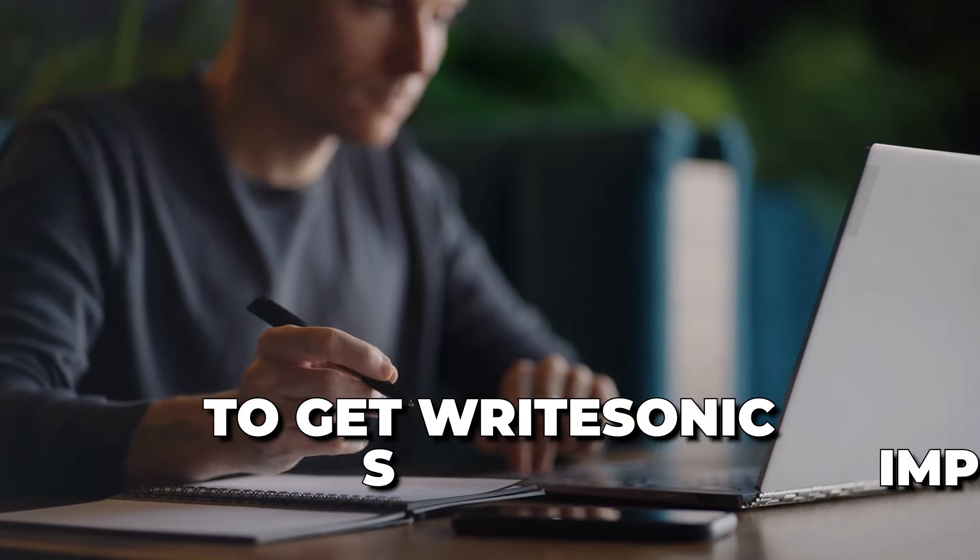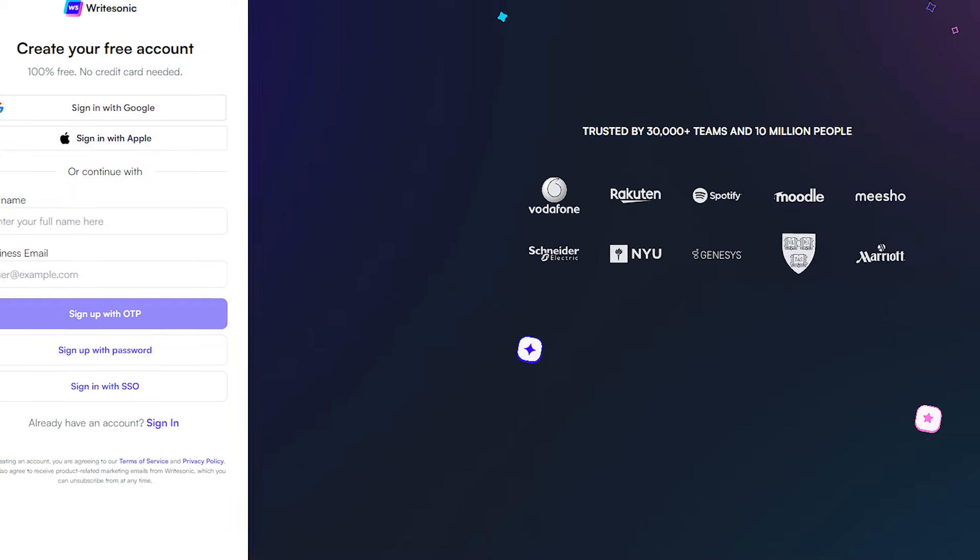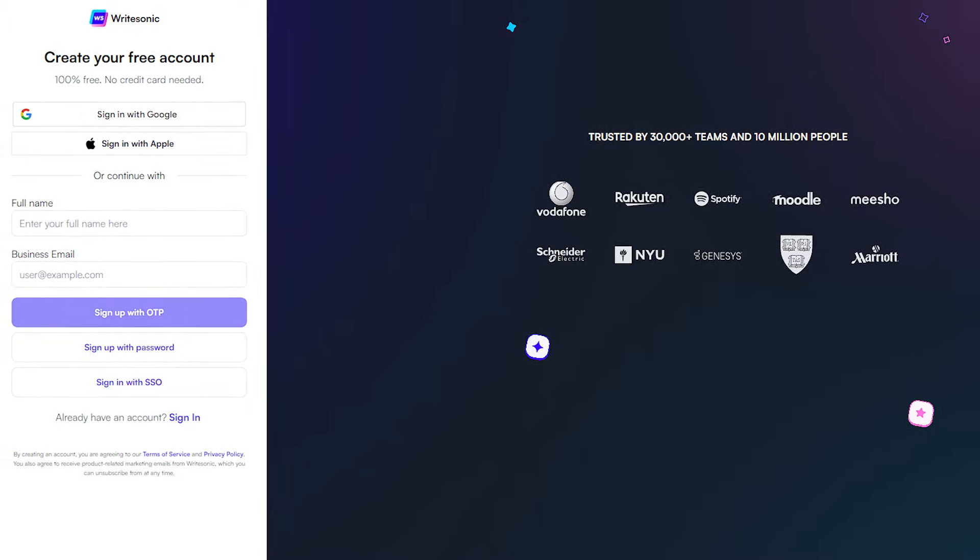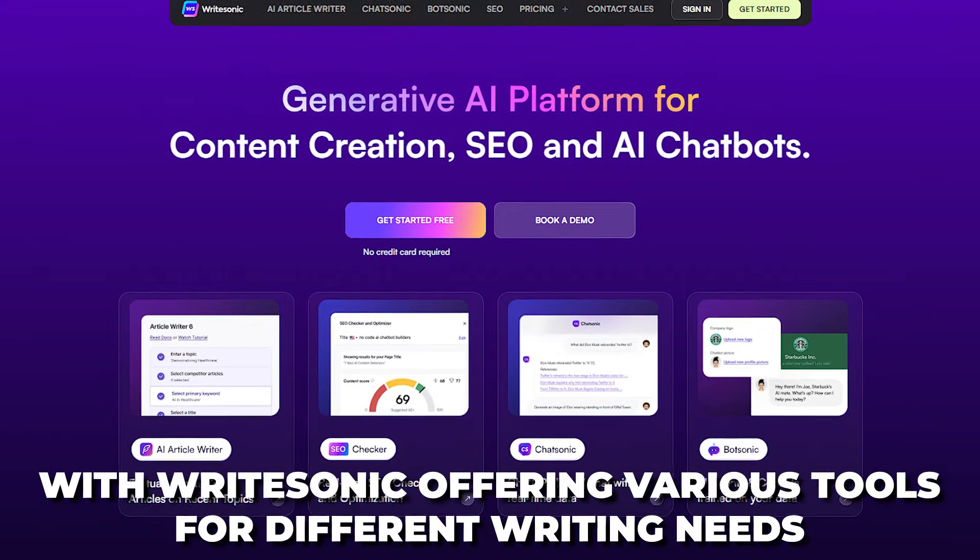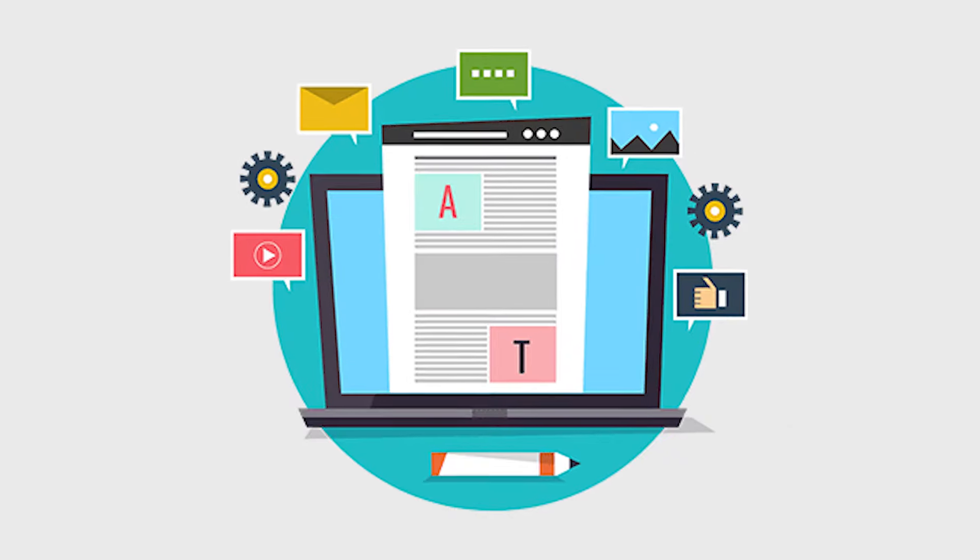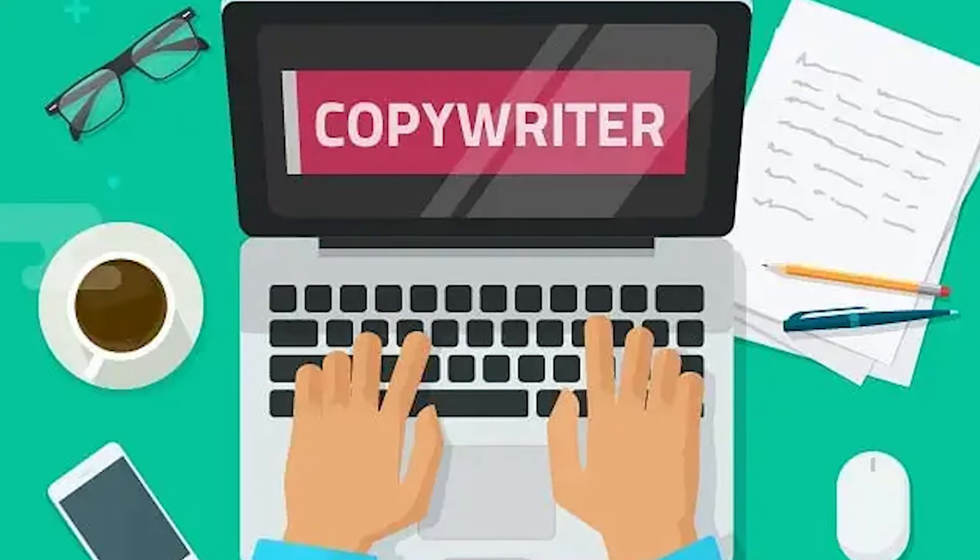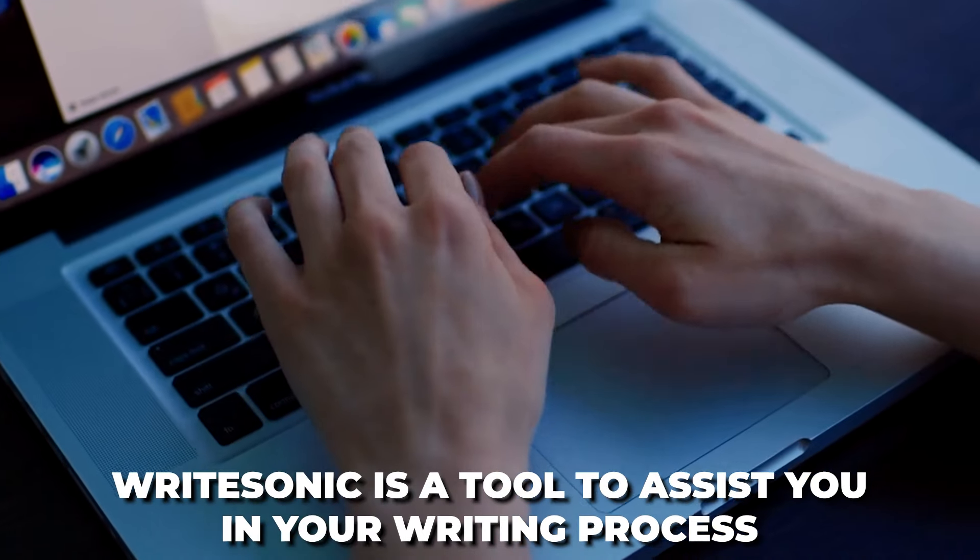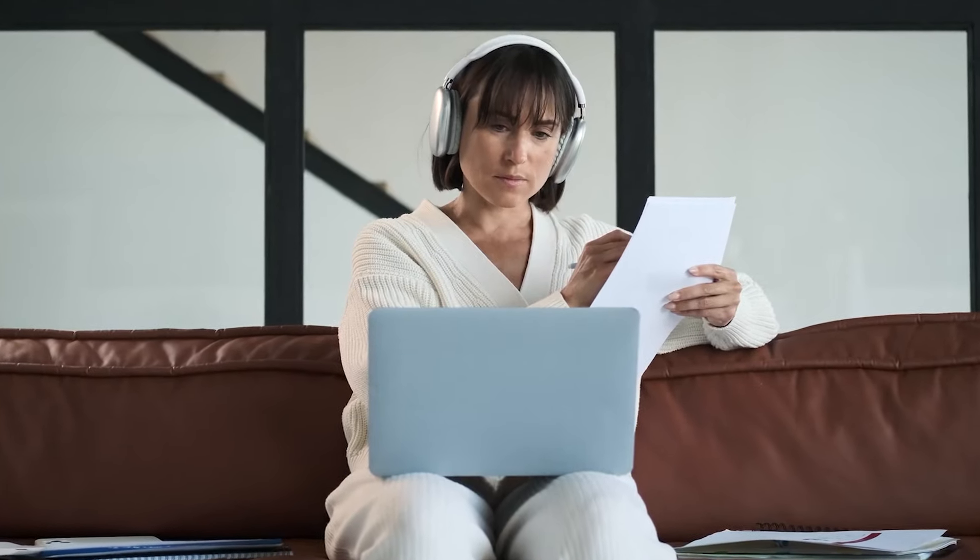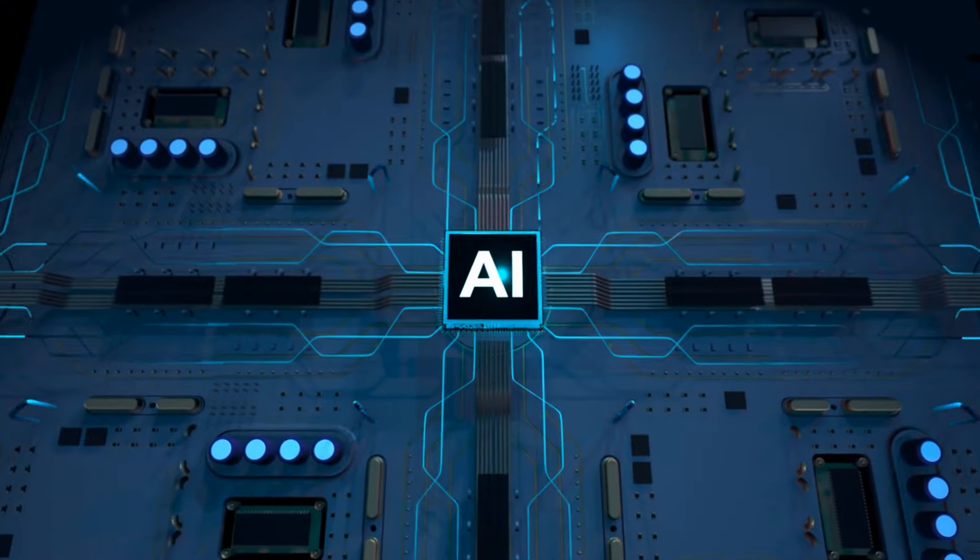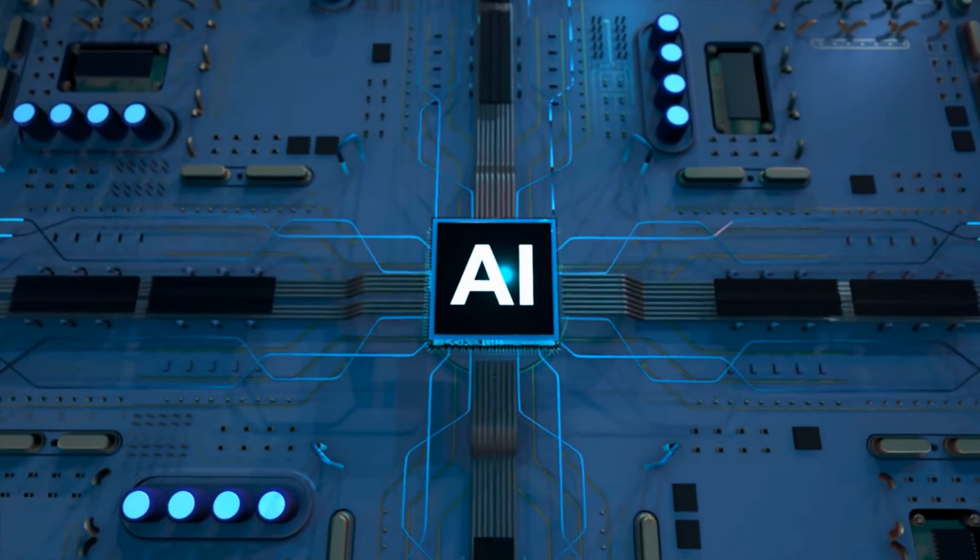To get WriteSonic, simply follow these steps. First, go to the WriteSonic website and sign up for an account. Select the tool that best fits your purpose, with WriteSonic offering various tools for different writing needs, such as blog post generation, ad copywriting, and more. Once you've followed these steps, you can begin to enjoy WriteSonic to the fullest. Remember, WriteSonic is a tool to assist you in your writing process, so don't hesitate to experiment with different inputs and options to find what works best for you. With this AI writing assistant by your side, you'll never have to stare at a blank page again.